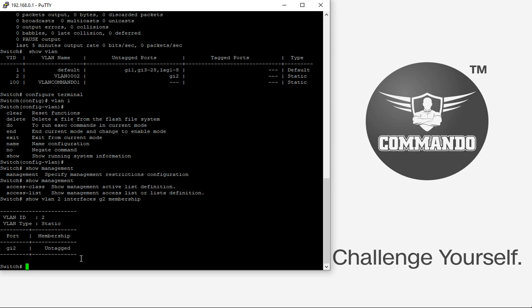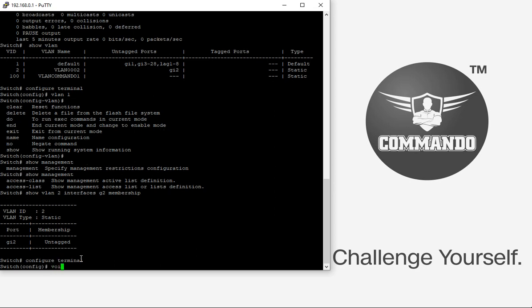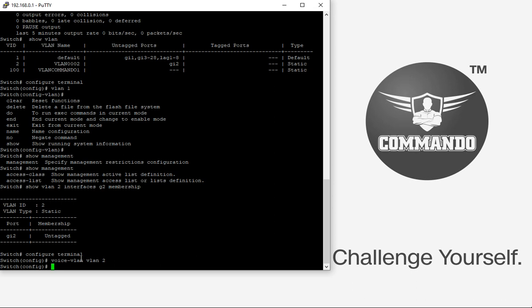You can also create a voice VLAN, also called auxiliary VLAN. This feature allows an access port — which normally only accepts untagged traffic for a single VLAN — to also accept tagged traffic for a second VLAN. To enable voice VLAN for VLAN 2, use 'configure terminal voice vlan 2'.